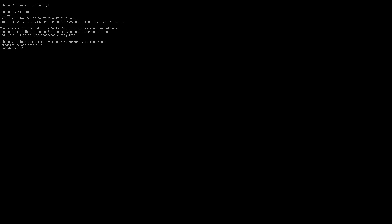So what we need to do is we need to go to a directory called /sys/module/vt and then parameters. And you'll see that there's a default red, default green and default blue file. We need to create a file from this and then use those parameters.